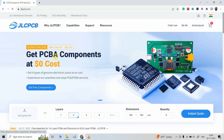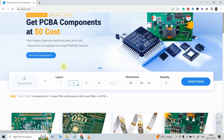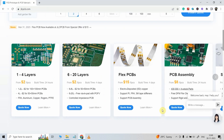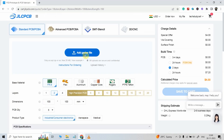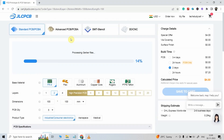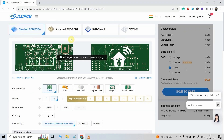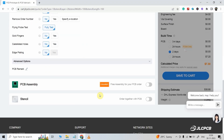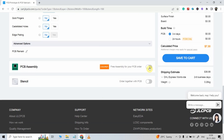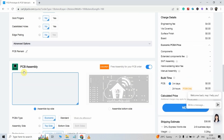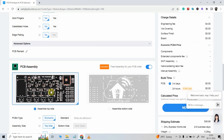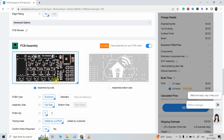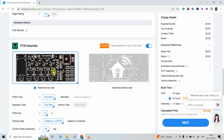You can also use their PCB assembly service. For that, click on Quote Now, upload the Gerber file, select the color, then turn on the radio button for PCB assembly. I want all the components to be soldered on the top, then click on Next.